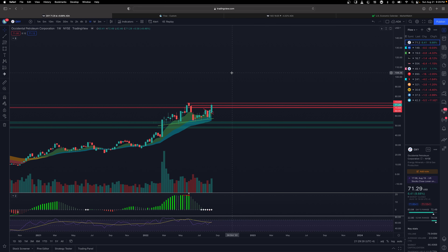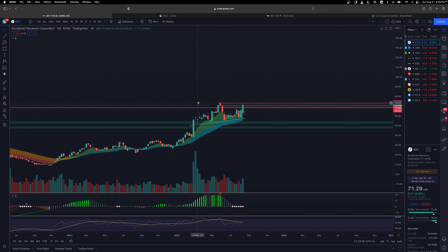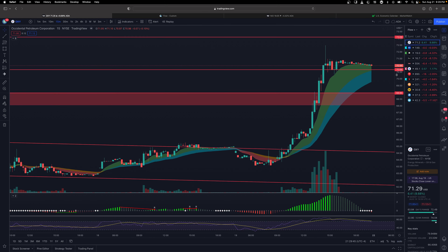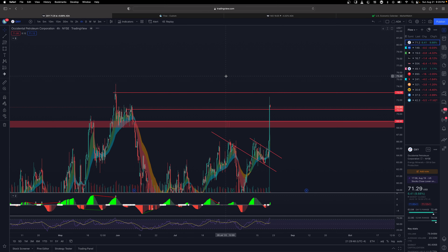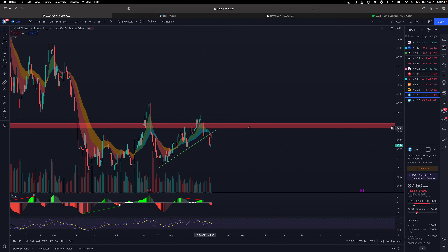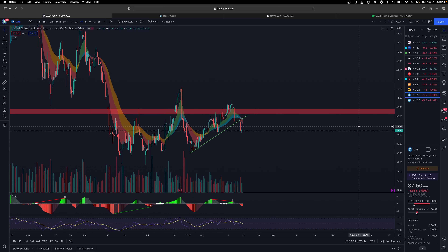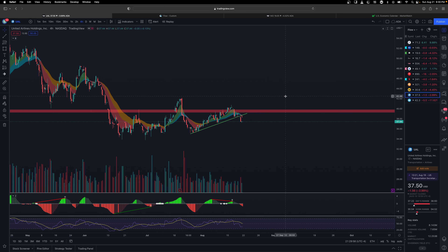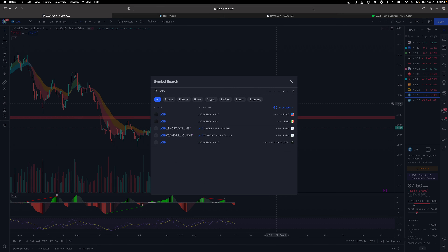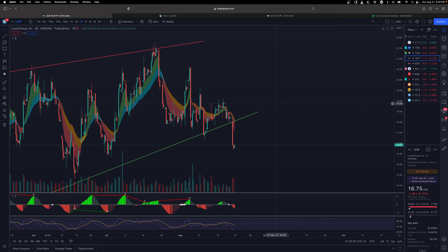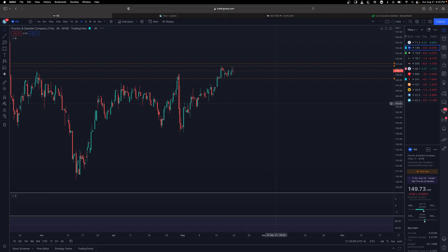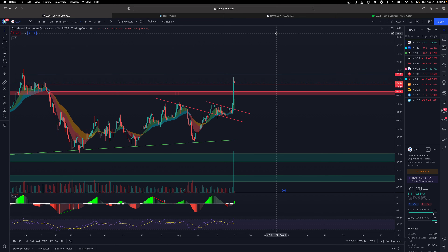So those are the setups I'm watching next week: OXY on the long side if we break above $73.30, PG on the long side, Lucid and NIO on the short side. I'm also keeping an eye on UAL — United Airlines broke below a key level and flow is bearish. But my top watches remain Lucid, NIO, PG, and OXY. Hope you guys have a great week and I'll catch up with you later.